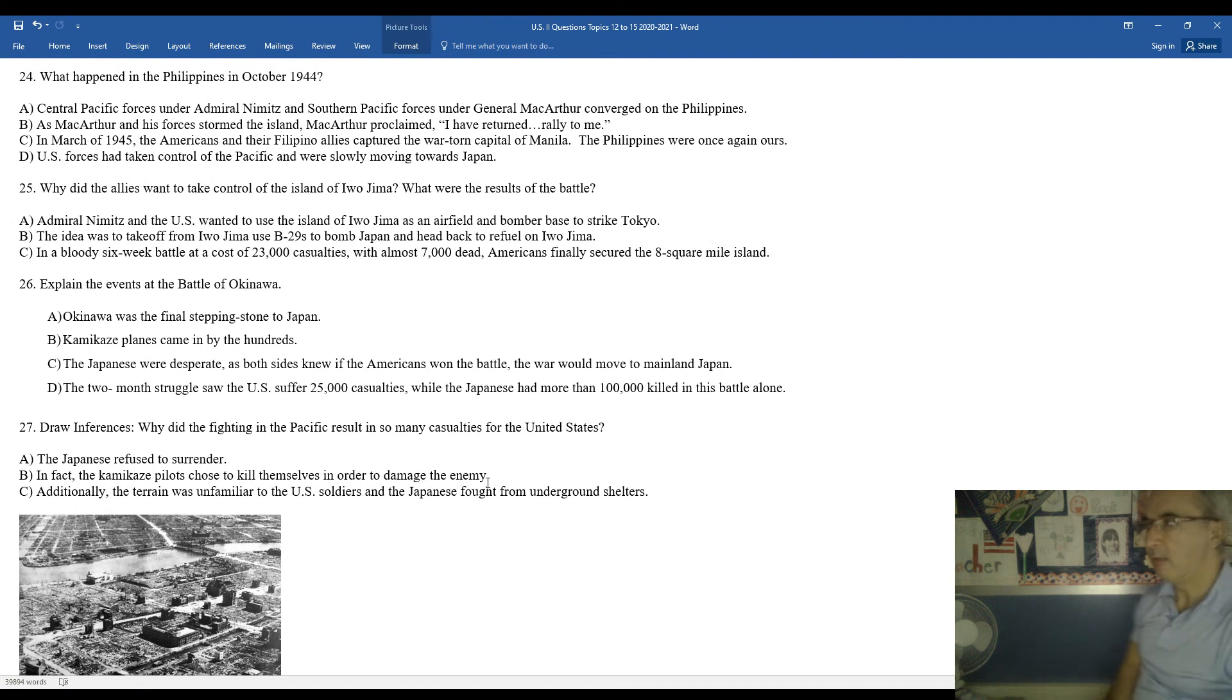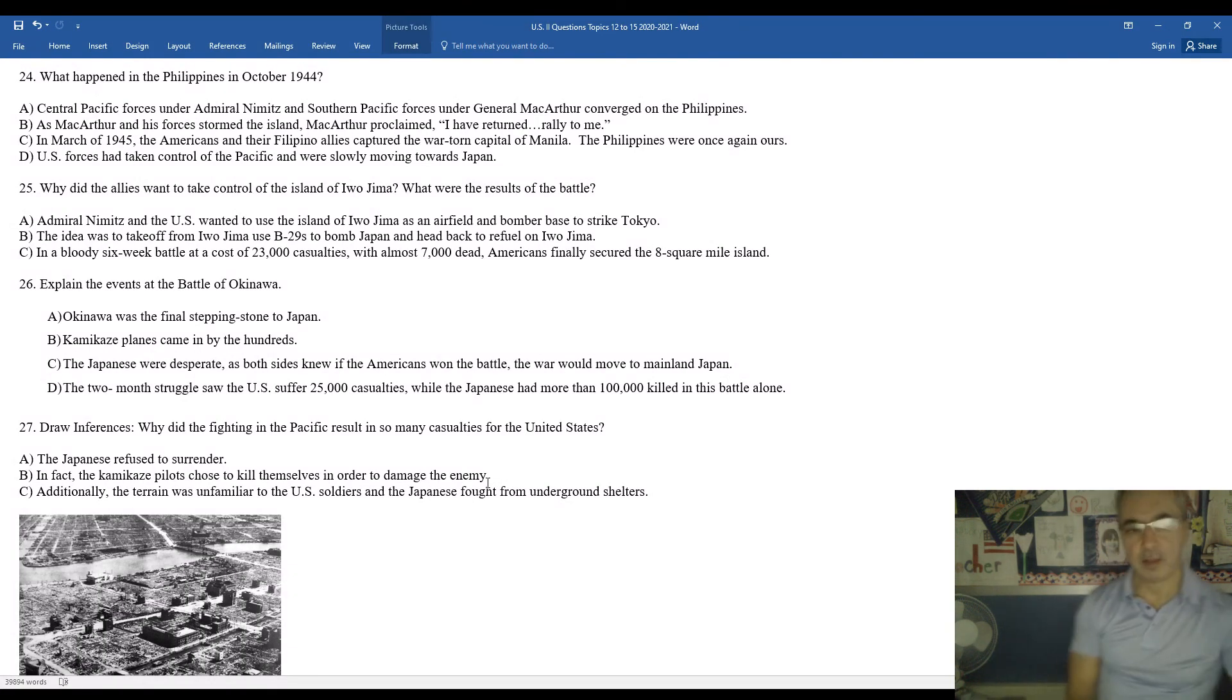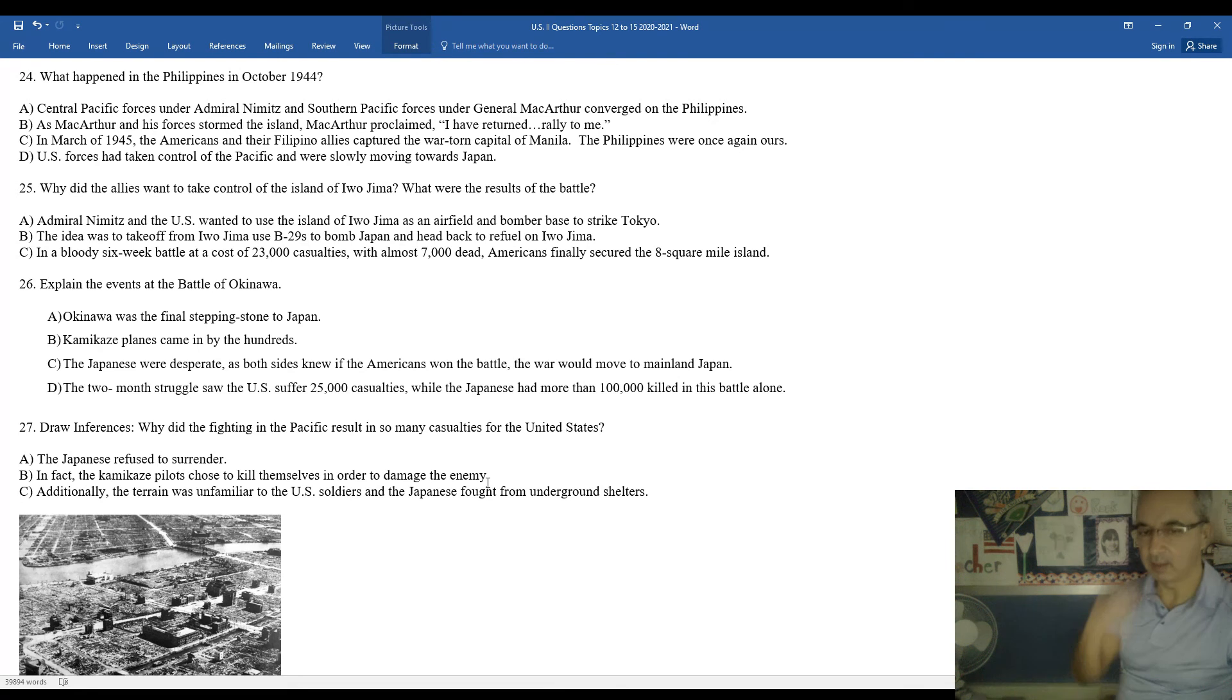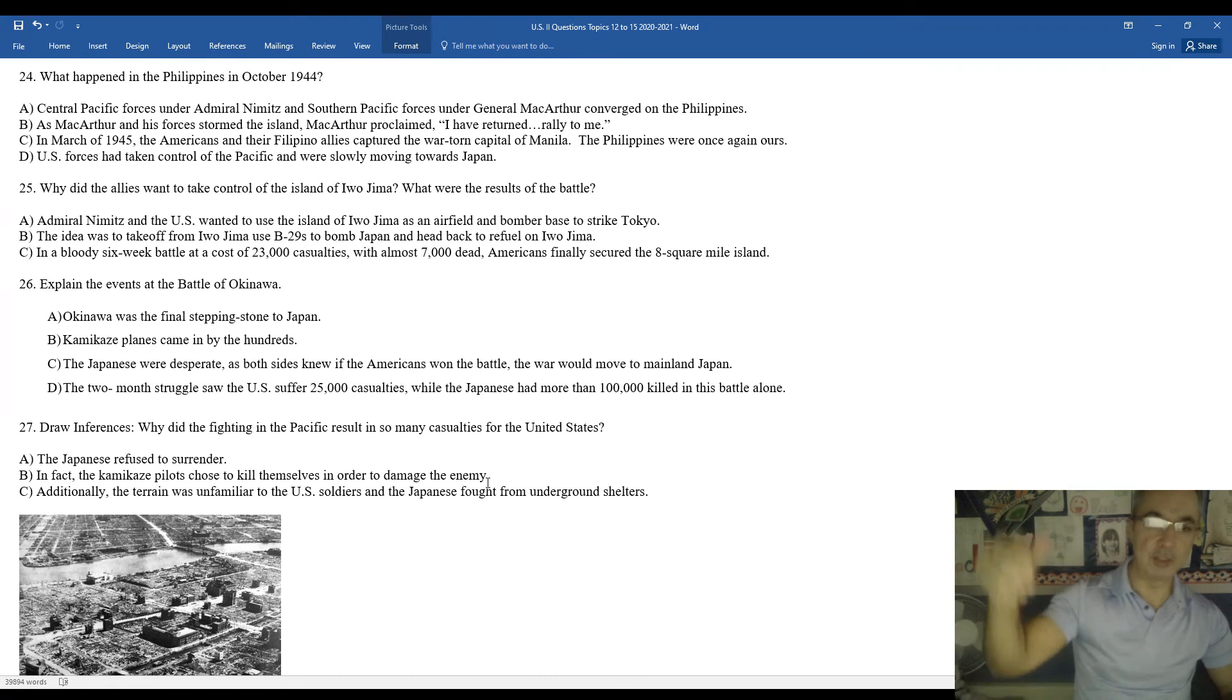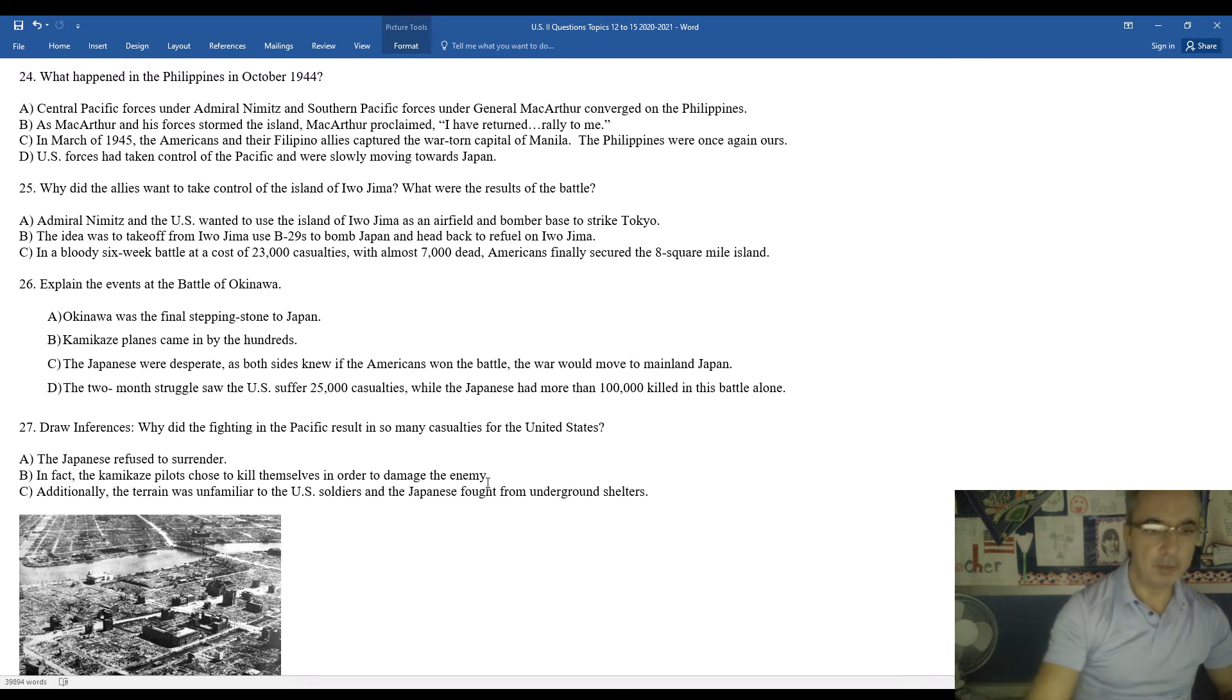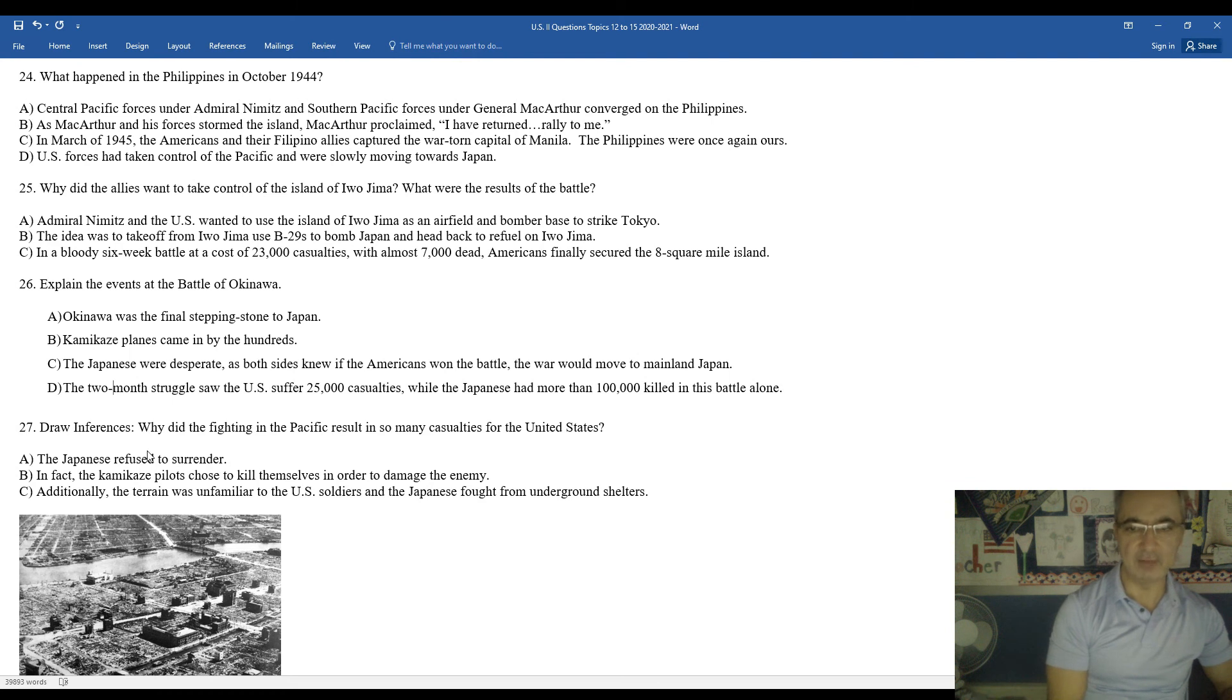Okinawa was thought to be the final stepping stone to Japan. This is when the Japanese became really desperate, and they began using a desperate tactic, which was kamikaze pilots. Kamikaze pilots were suicide bombers. Basically they would crash their planes into targets. Both sides knew if the Americans won the battle, the war would most likely move to the Japanese mainland. The two-month struggle, so the United States suffered 25,000 casualties, while the Japanese had more than 100,000 killed in this battle alone.